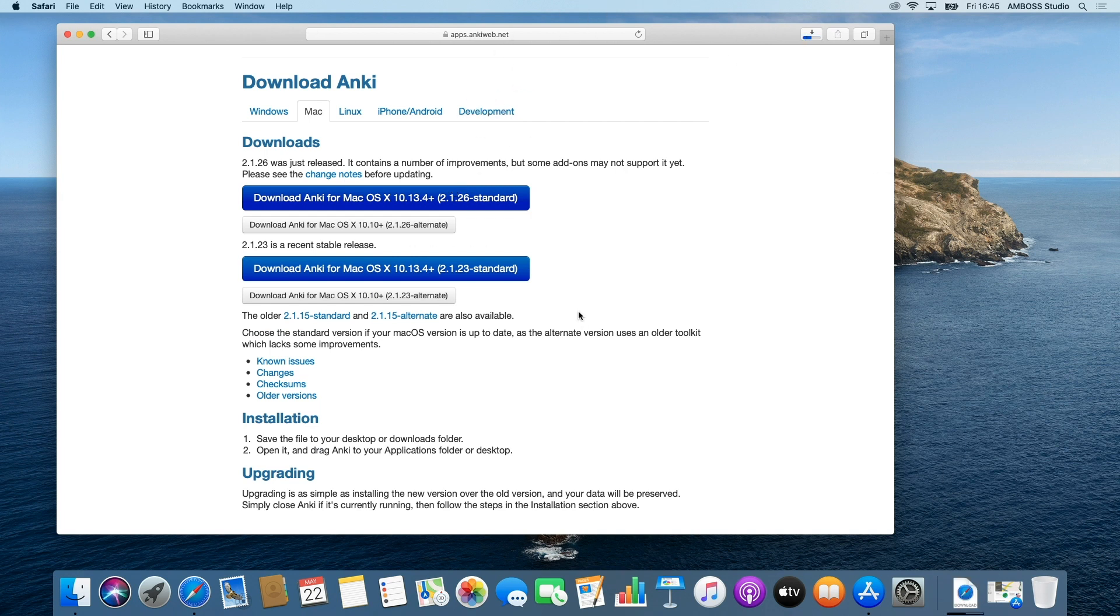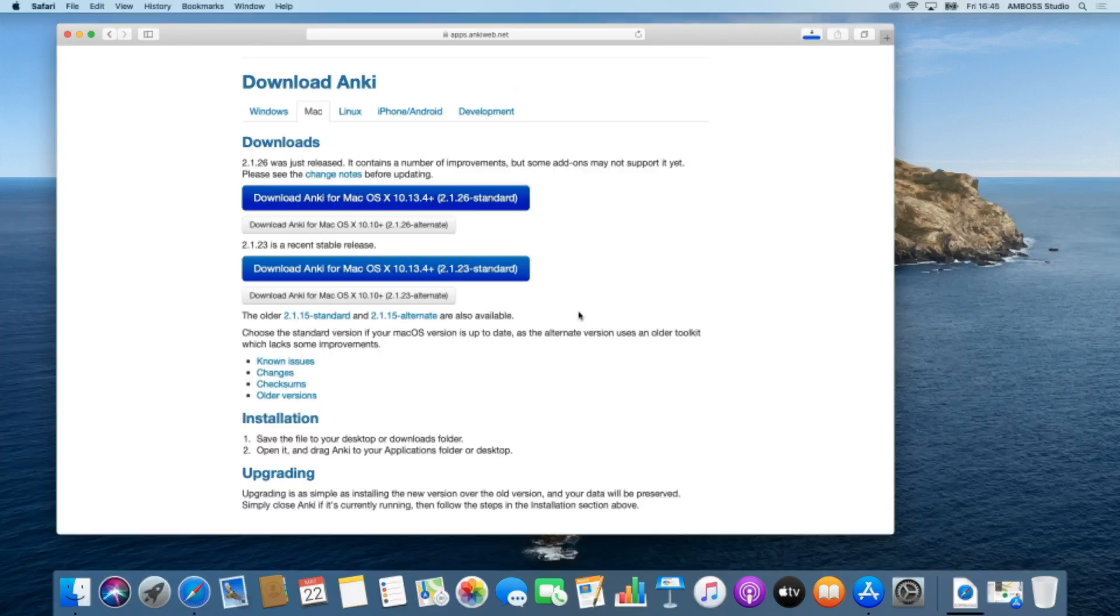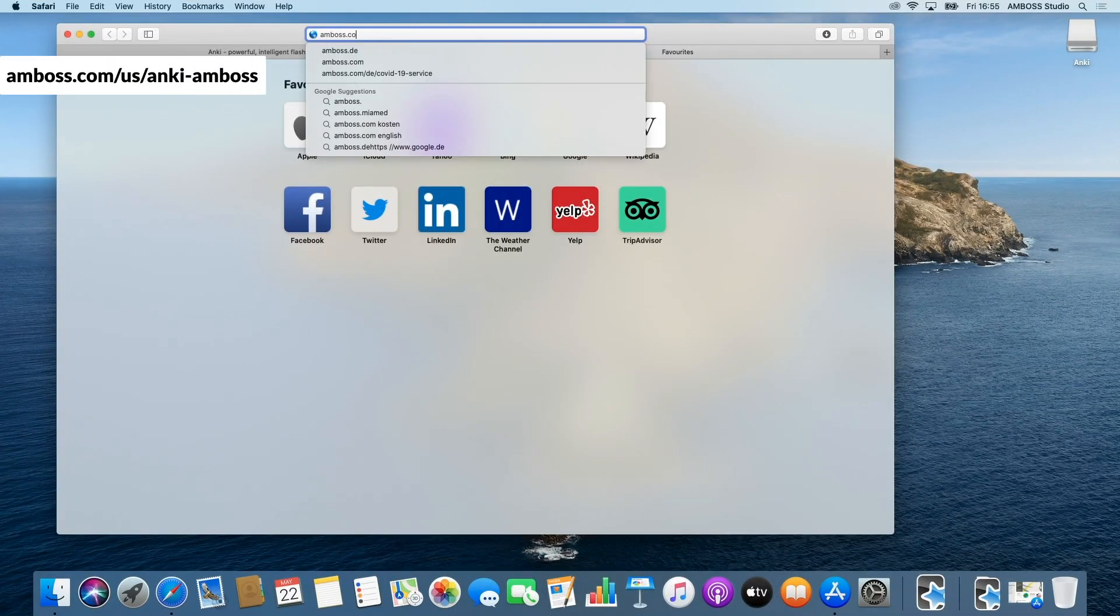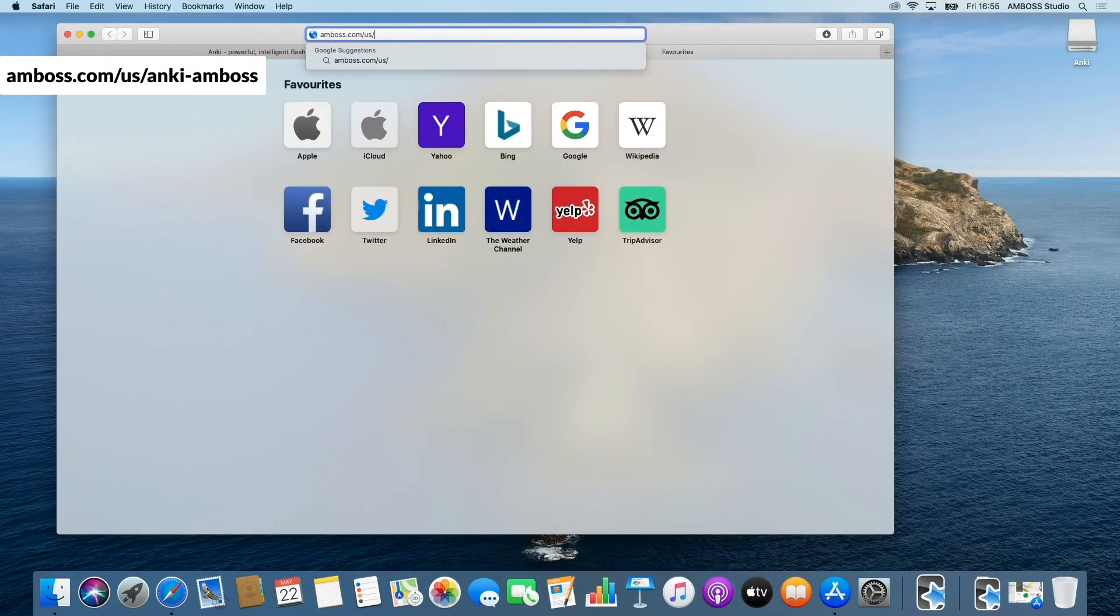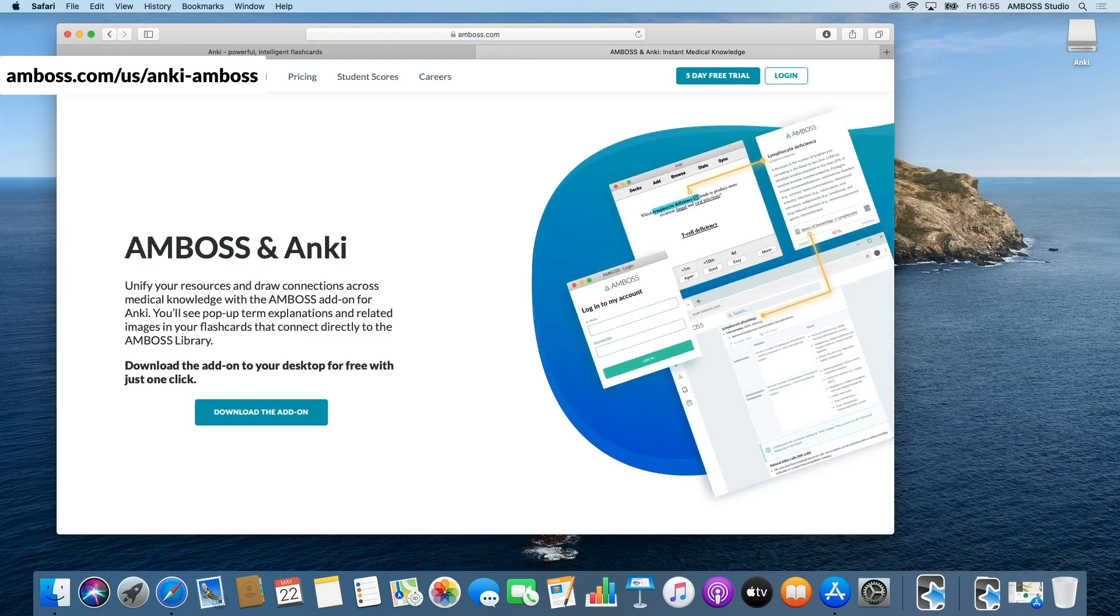To download the Amboss add-on, visit amboss.com/us/anki-amboss and click download.